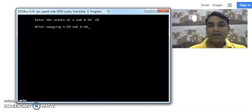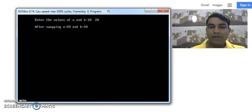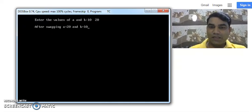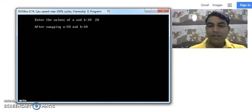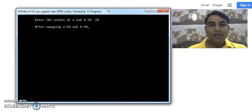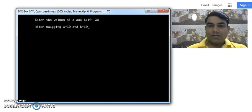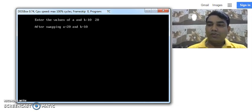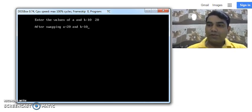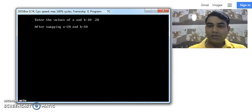After swapping the values of A is 20 and B is 10. It means the swapping is performed properly. So this is the program to swap two numbers using the third variable. Thank you for watching the video.